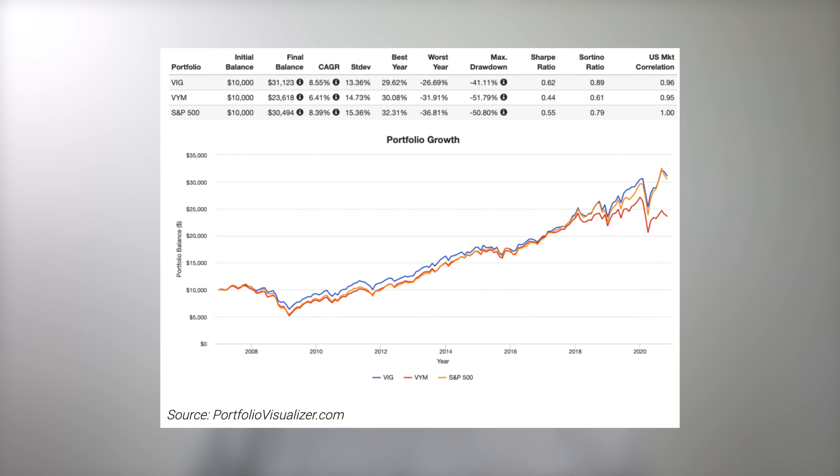I'm ignoring those quick facts on these ETFs since they are largely similar. Yield chasers will of course note that VYM, being focused on high yield, has a considerably higher dividend yield than VIG. I would encourage you to ignore that fact and instead focus on the fundamental mechanics and historical performance. In short, VIG has handily beaten VYM on every metric since inception: higher return, lower volatility, smaller drawdowns, and considerably higher risk-adjusted return as measured by Sharpe.